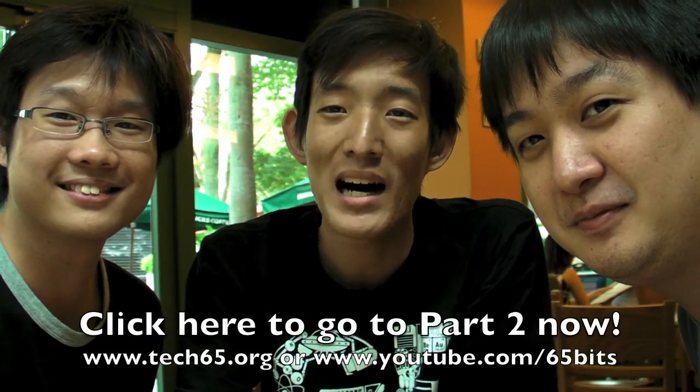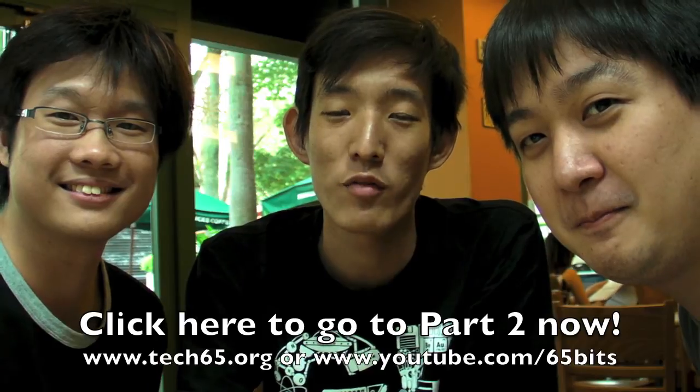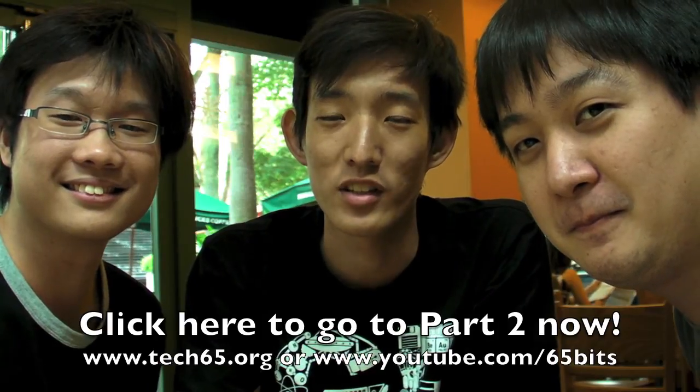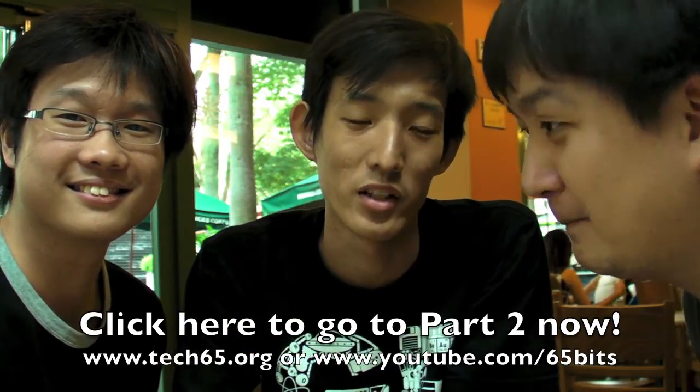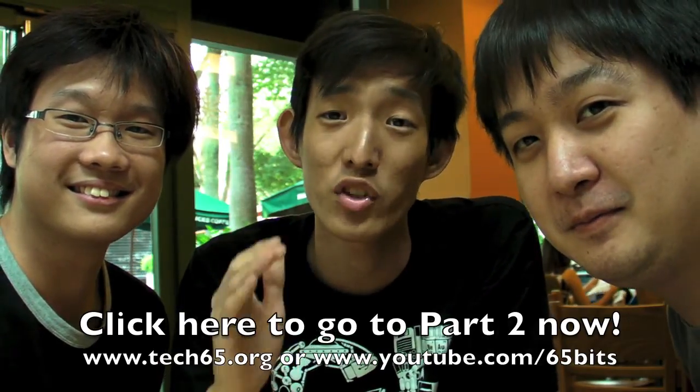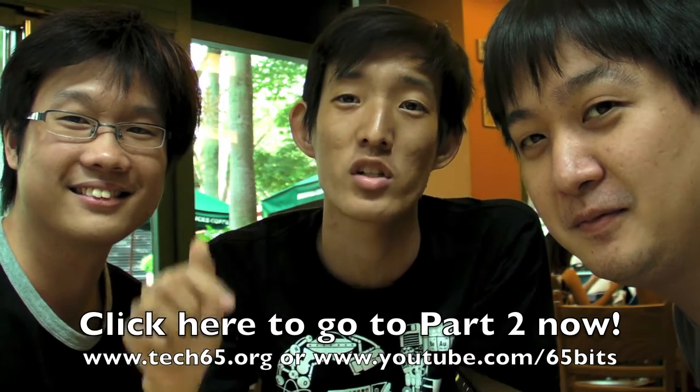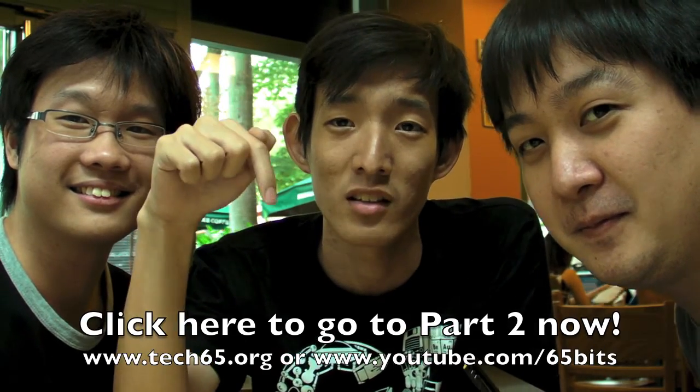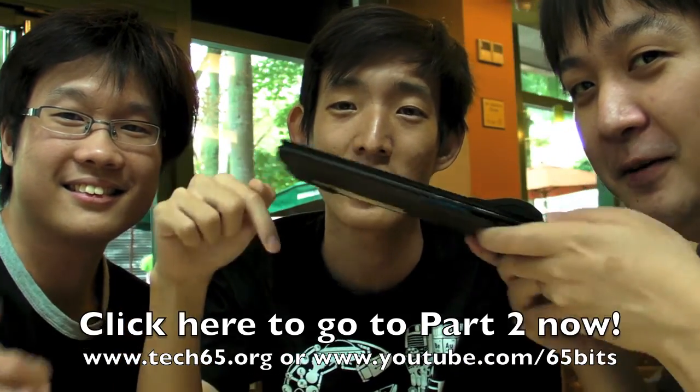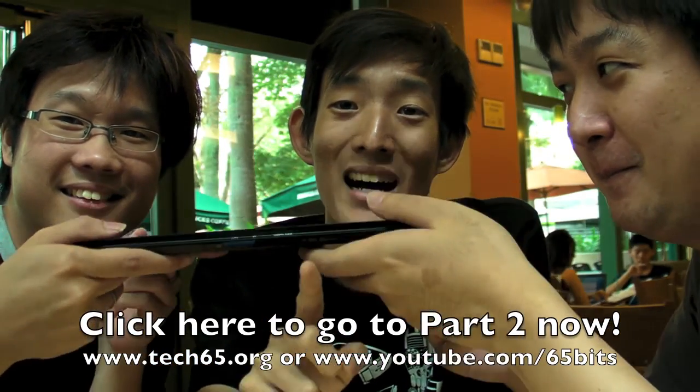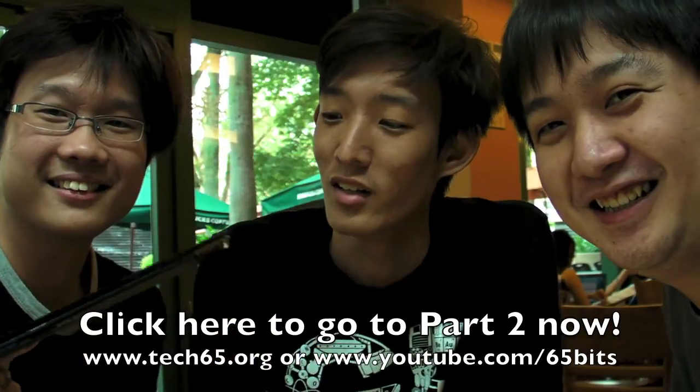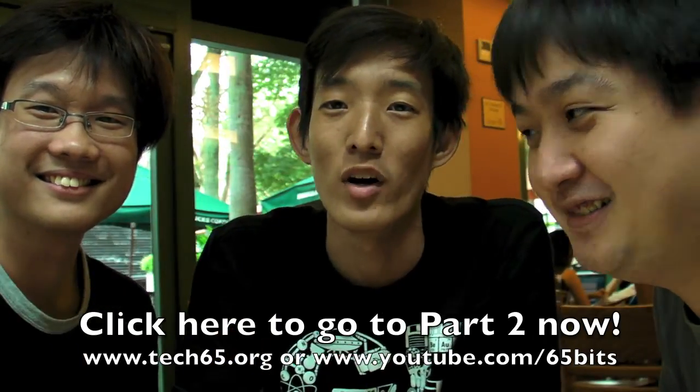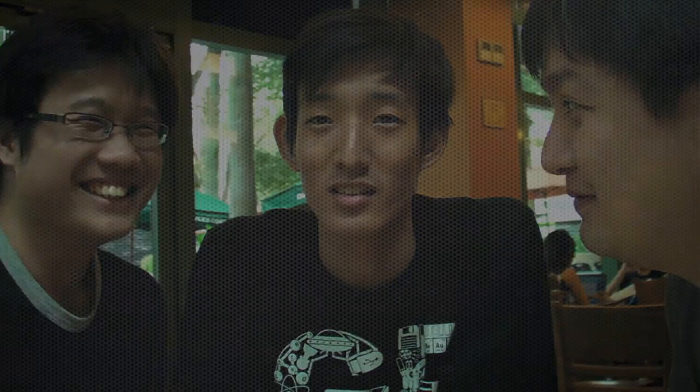So, that was part one of the Sony Vaio X episode of Gear 65. You can tell we're all very excited about this machine. We want to tell you more so be sure to check out this button here. Click it and you can watch part two where we talk a little bit more about the Sony Vaio X.